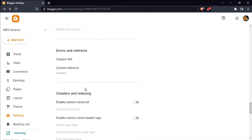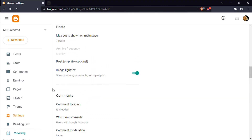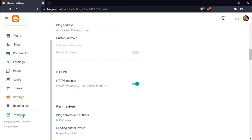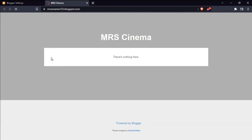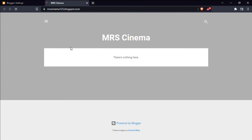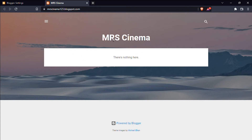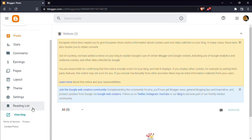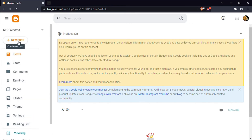We can add the settings and view the blog option. The display name is MRS Cinema. The address is www.mrsinema.blogspot.com. You can add a new post in the menu.